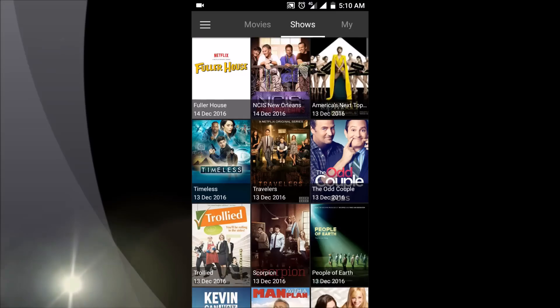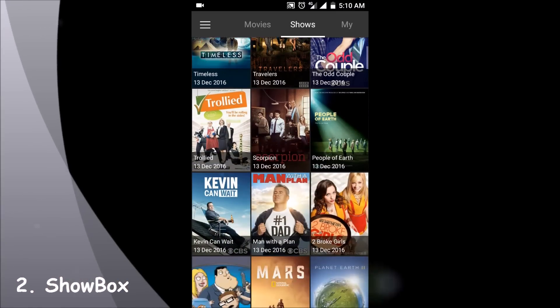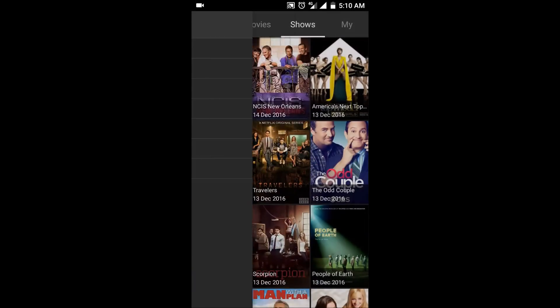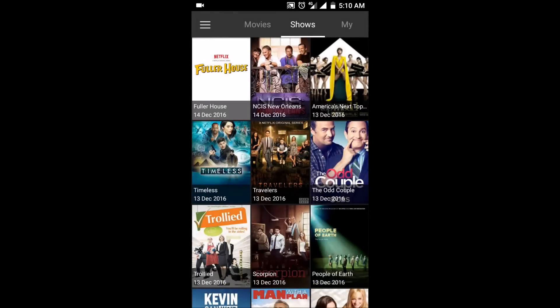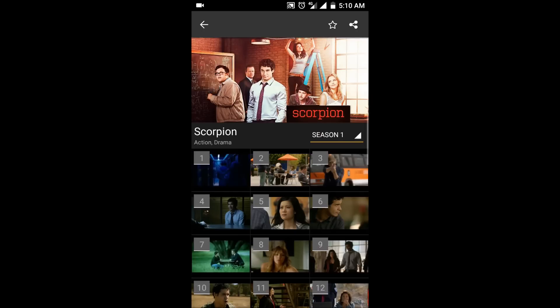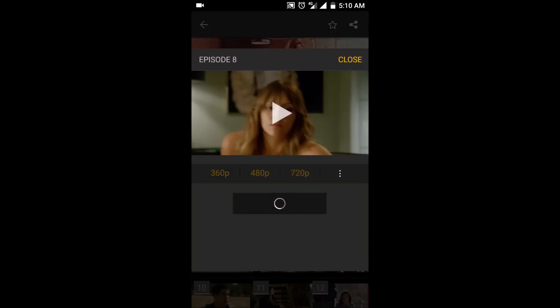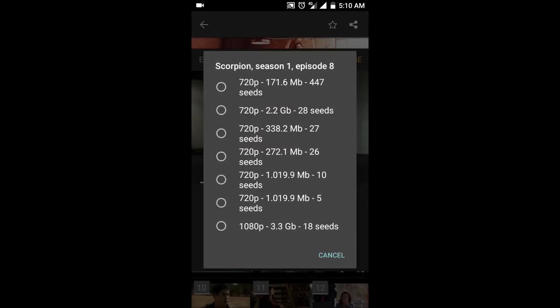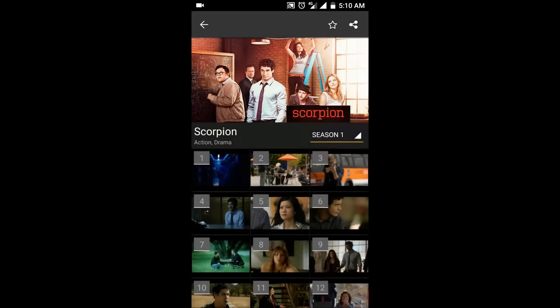Showbox is basically a successor to the app Terrarium TV. Updates for the latest seasons can be found here. It is the same as Terrarium TV except that this app uses torrent sites to get its data. It will also give you an option to stream online or download and save it for you to watch later. The link for this app is also given in the description below.